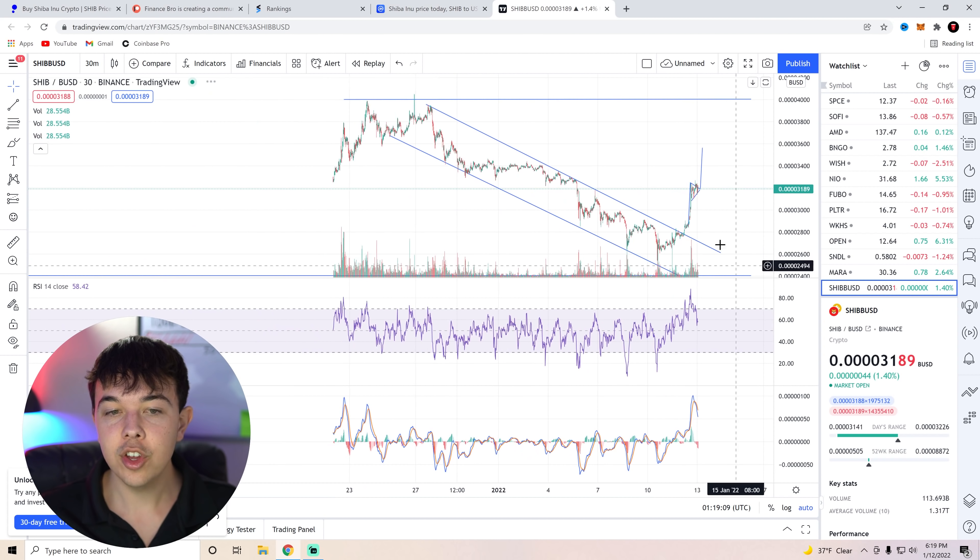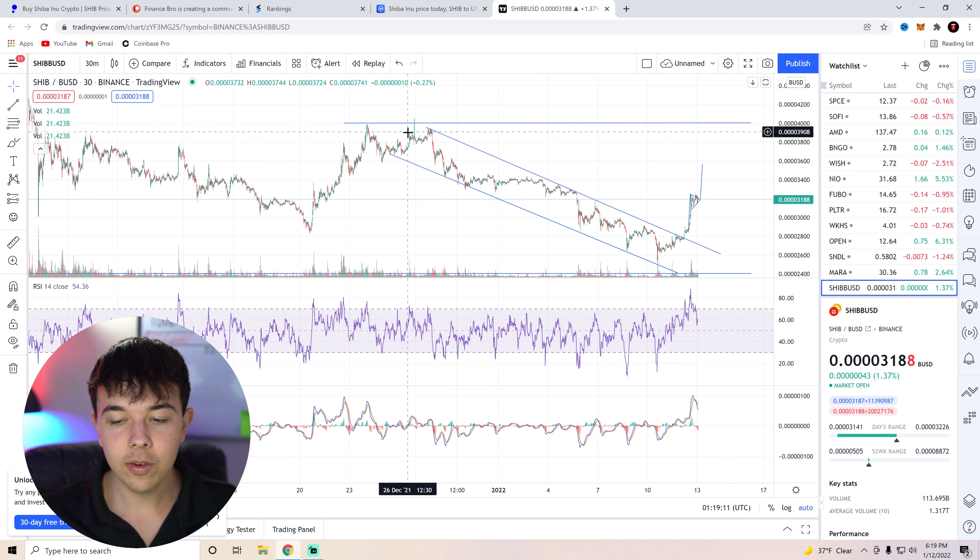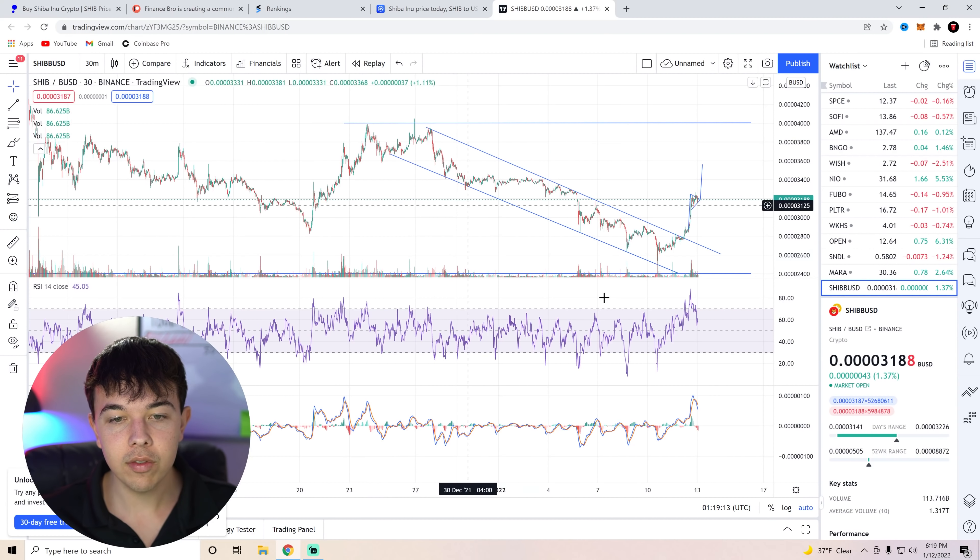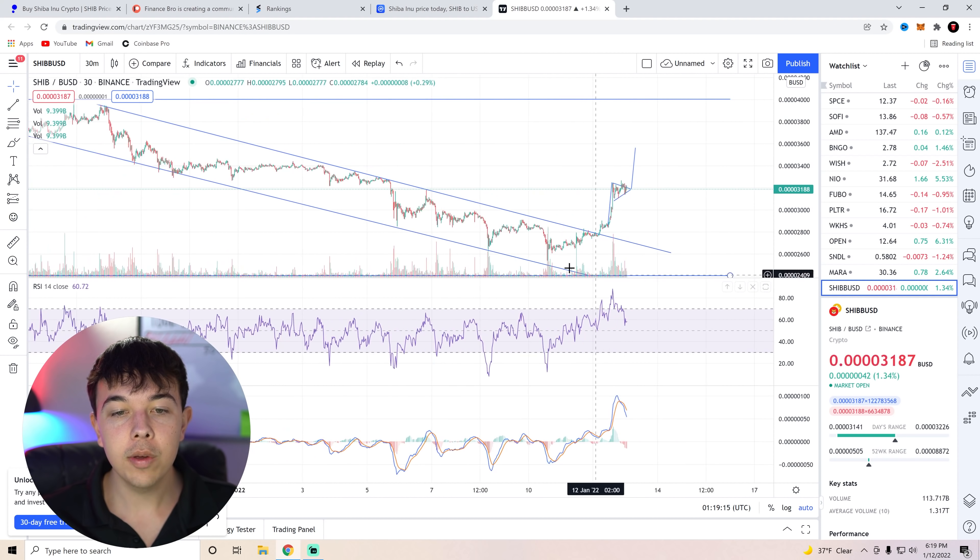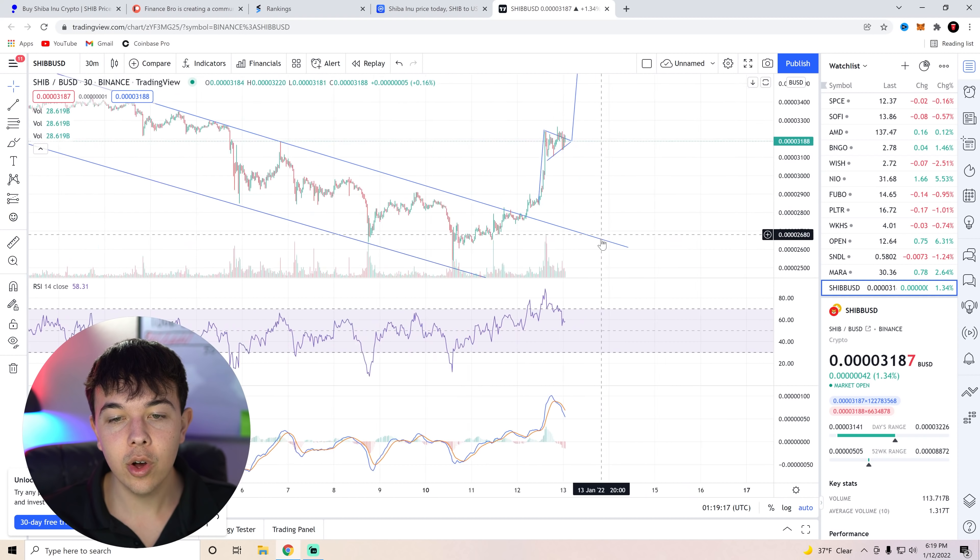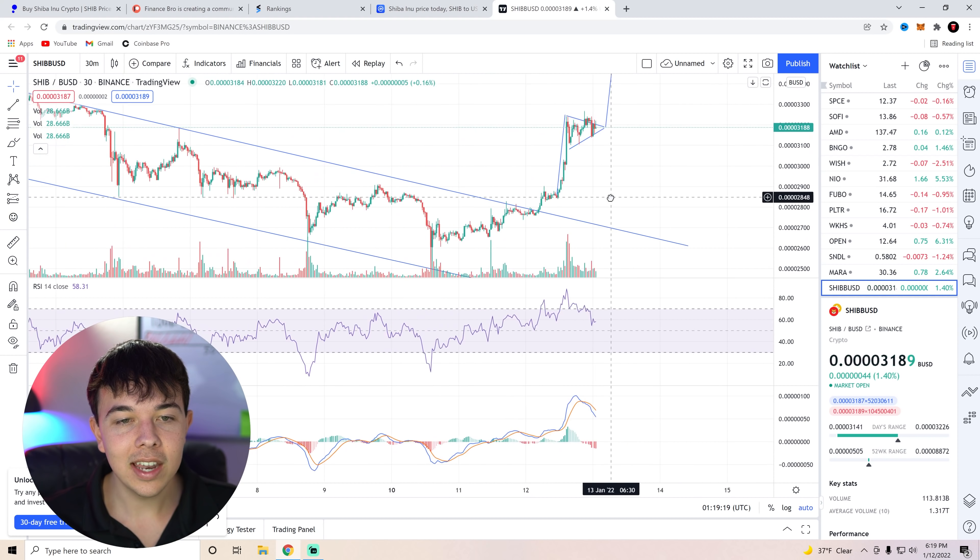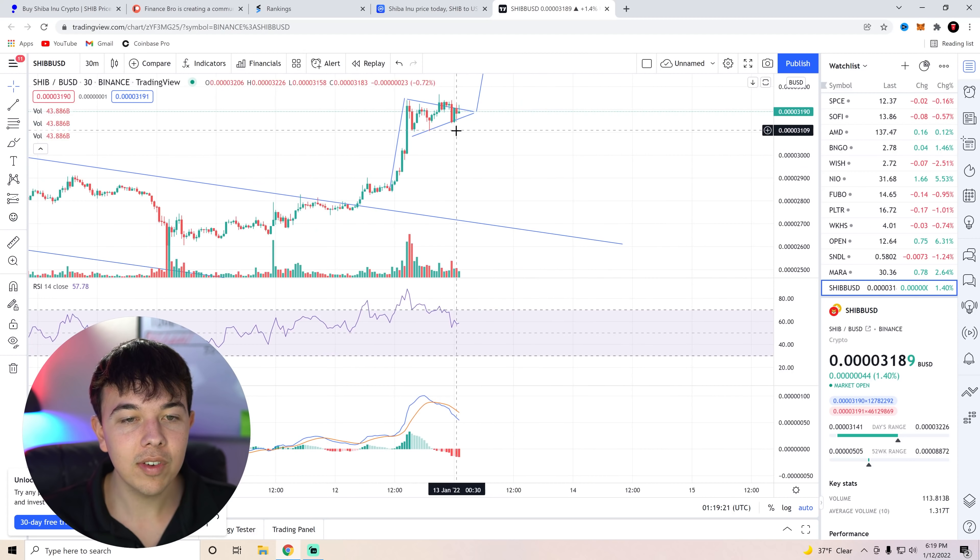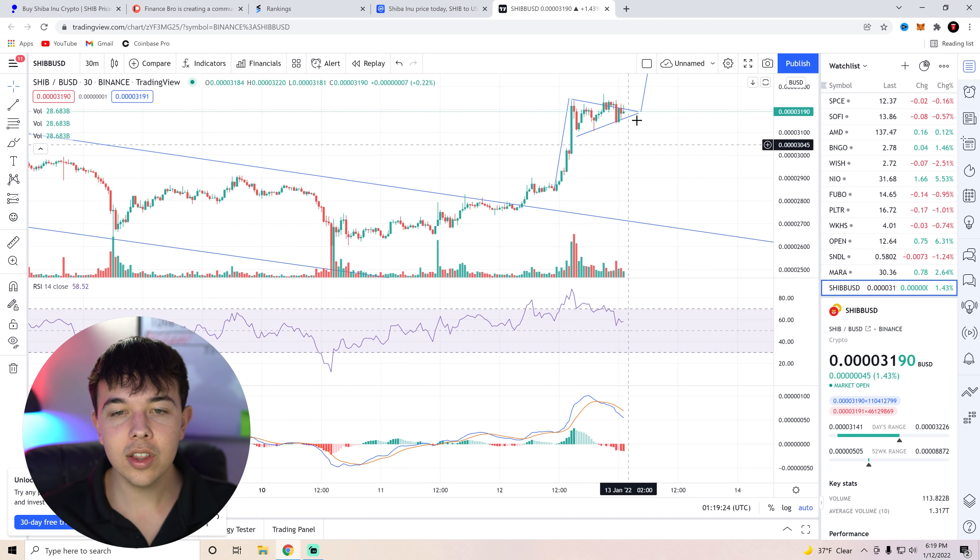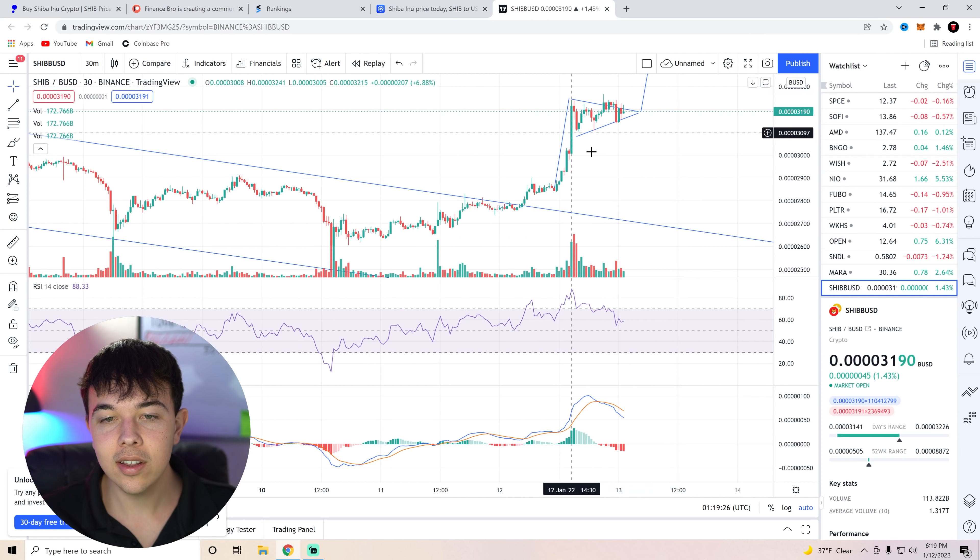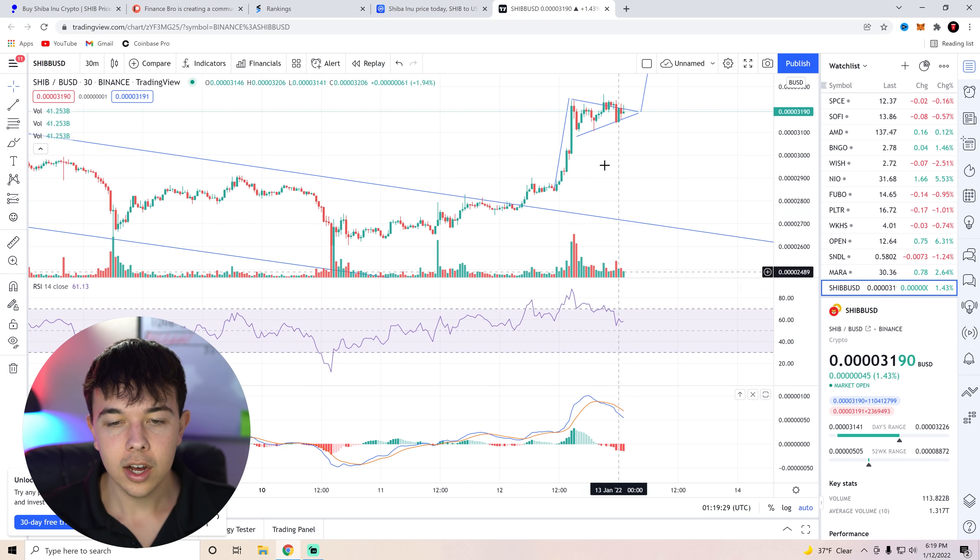We can see here, Shiba Inu coin was on a downtrend ever since about December twenty-fifth. We have just been in a massive downtrend. Well, we finally broke the downtrend with a close above the twenty-nine today. And now we are forming a bit of a bull flag that we've kind of already broke out of, if I'm going to be honest.